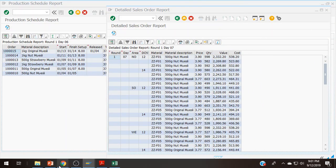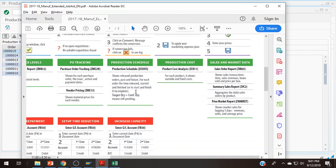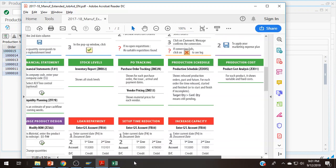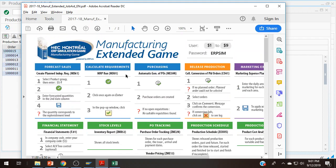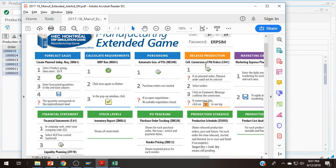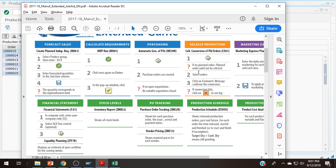That inventory report is over here. Stock levels, inventory report, ZMB52. At this point, we have worked through the entire collective conversion of planned orders.